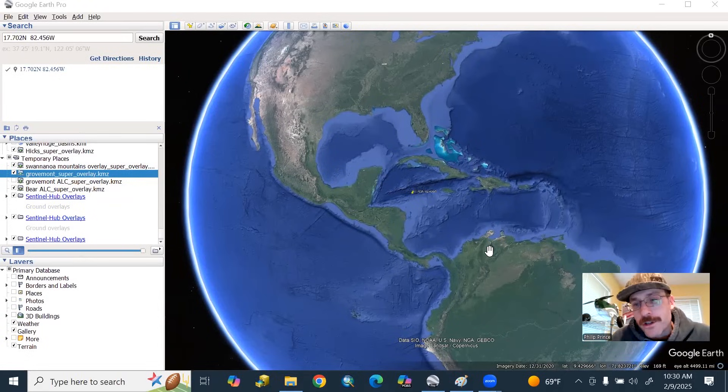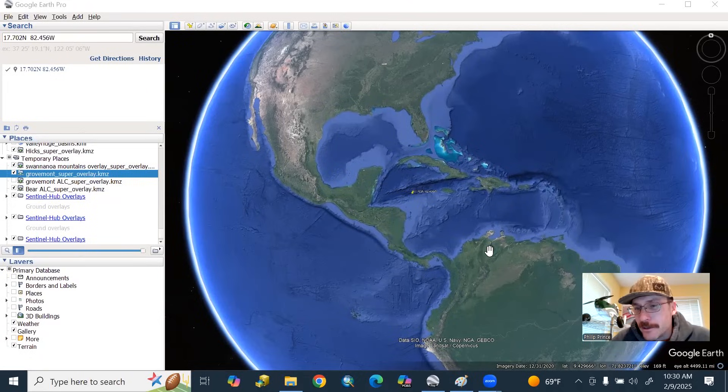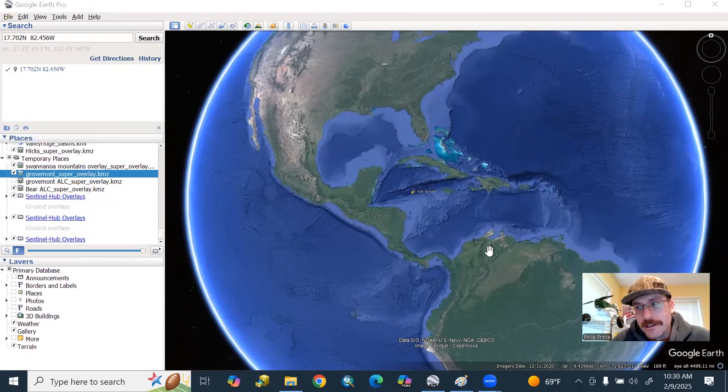What's happening, folks? Geologist Philip Prince. I want to talk about the Caribbean earthquake of yesterday. It's a pretty big one.